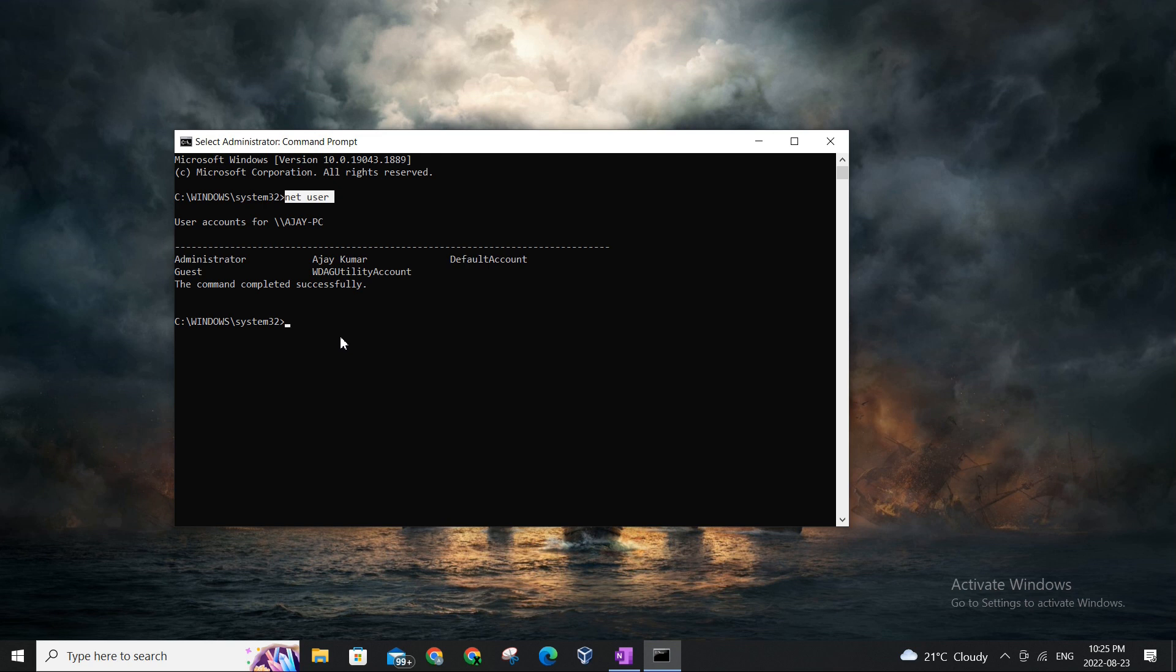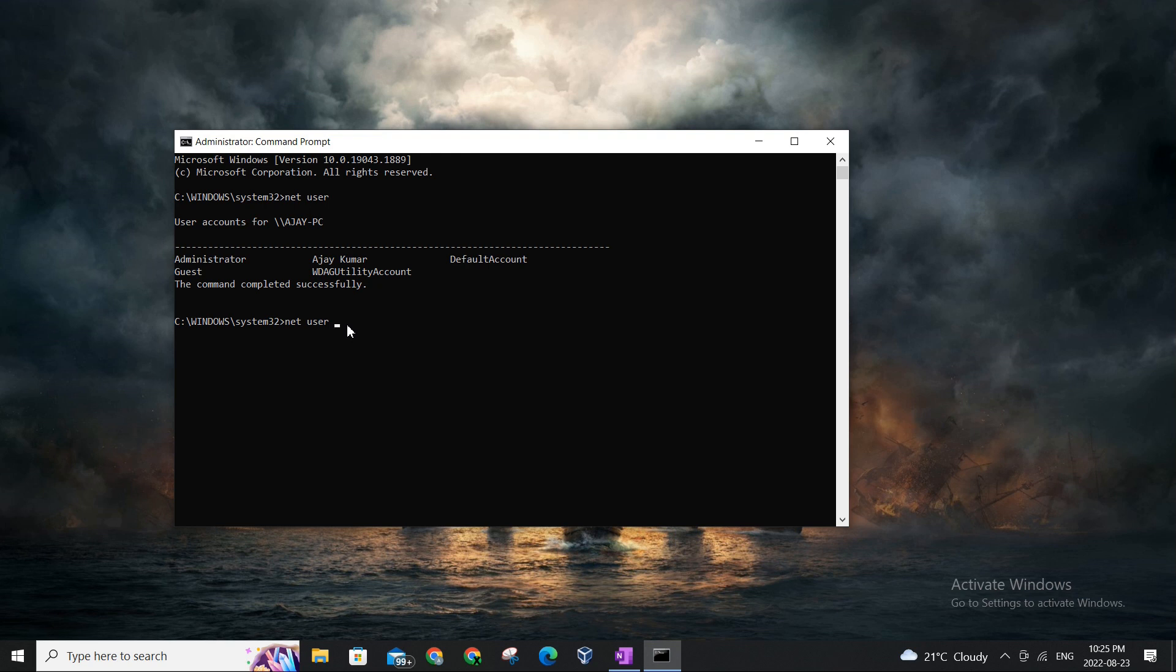The first command to simply add the user is gonna be net. So it's the same class of command, net user. And so after the user, the username will come up. So as I said, I'm gonna be keeping the name test for the user, so I'm gonna call it test.